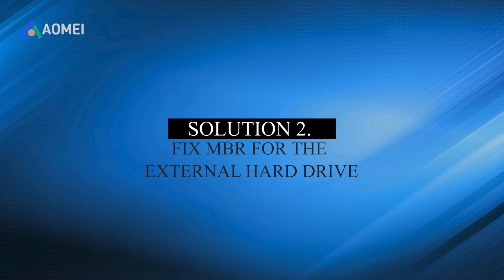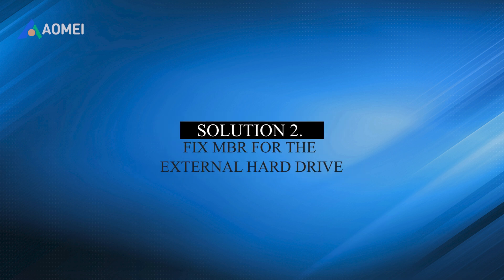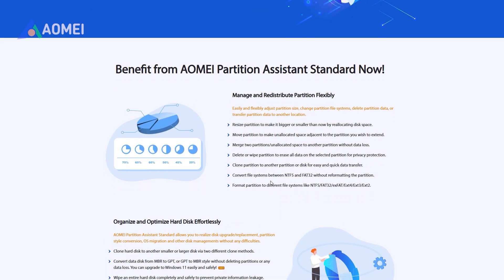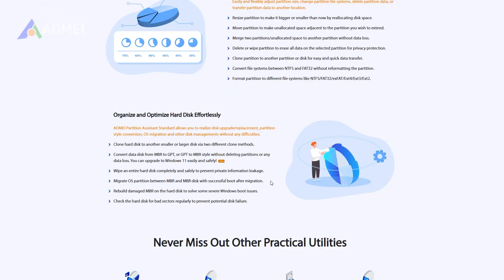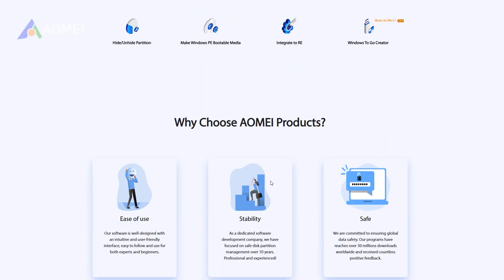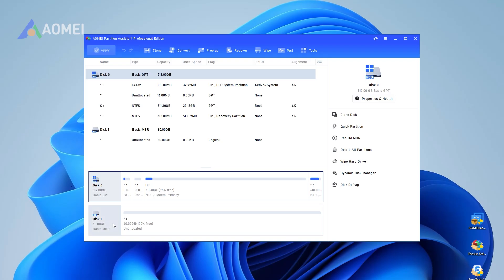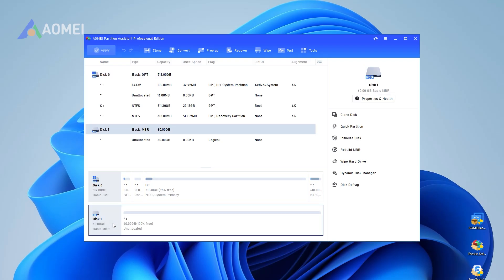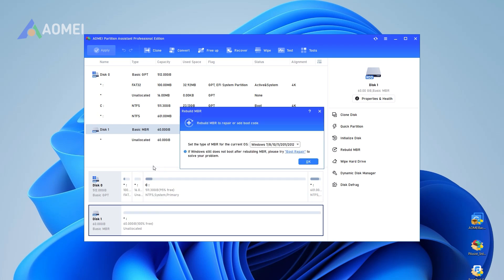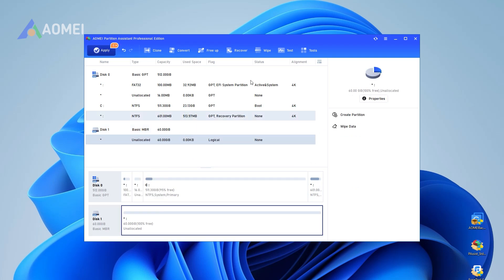Solution 2: Fix MBR for the external hard drive. AOMEI Partition Assistant is a great helper for solving this problem. You can solve it with just a few simple operations. Install and run AOMEI Partition Assistant. Click the disk and click 'Rebuild MBR' on the right navigation pane. Select your system and click OK. Then click the Apply button to apply this operation.